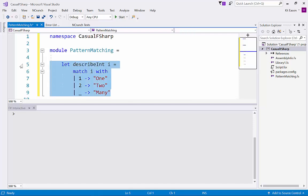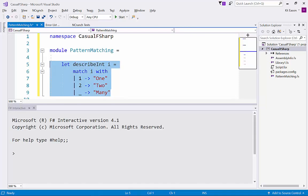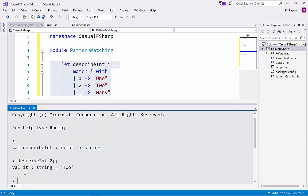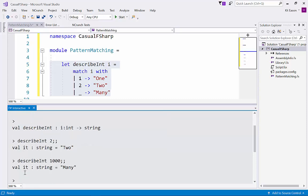Just give that a whirl, send it to f-sharp interactive. Let's describe two for the sake of argument. Let's describe a thousand. Now I have to say I don't often pattern match on integer values like that or indeed literals, but it just gives you the syntax.